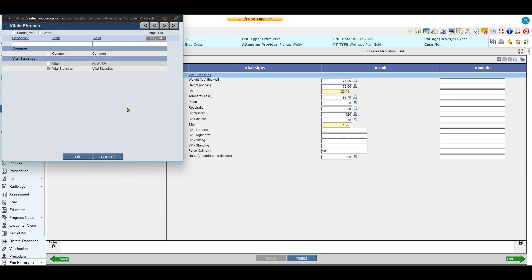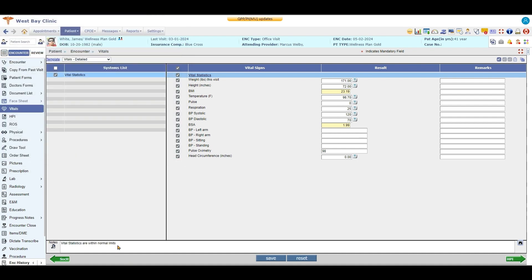I want to go ahead and add that. So when I've added my phrase here, I can just select my phrase and my phrase becomes part of my notes without me having to write that note.